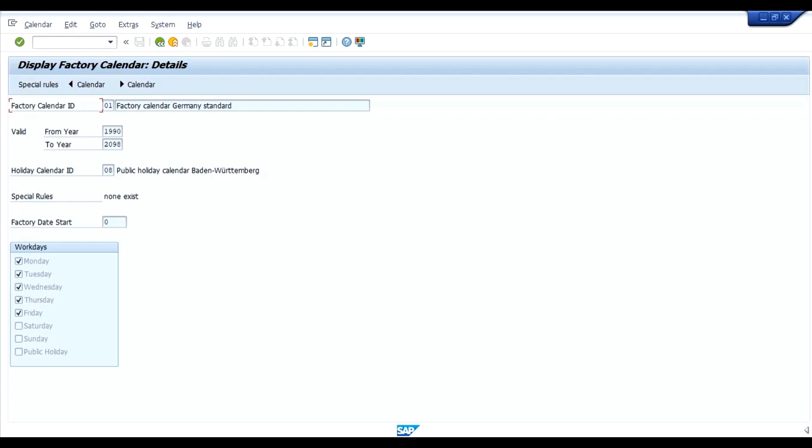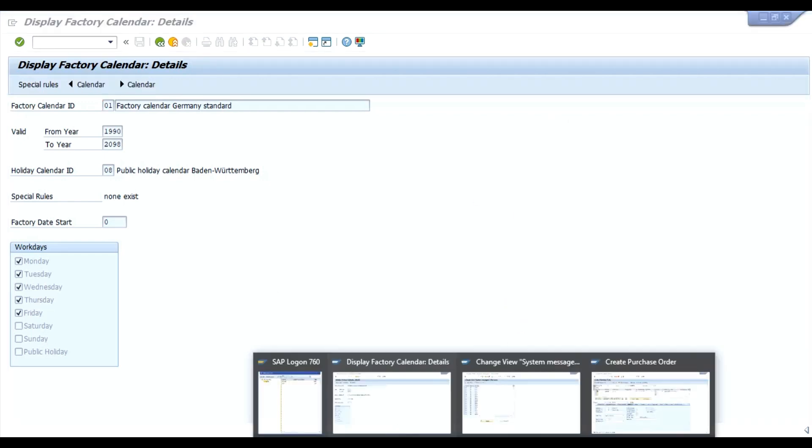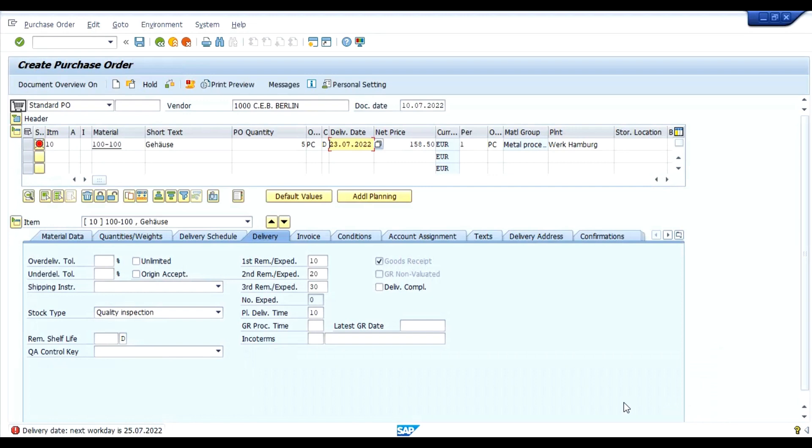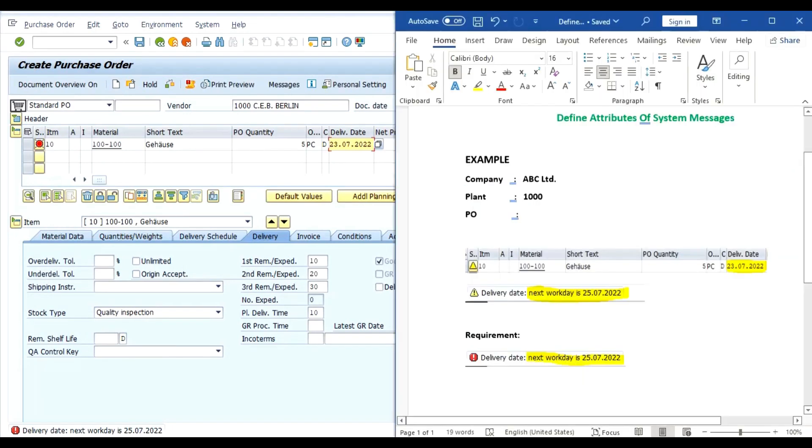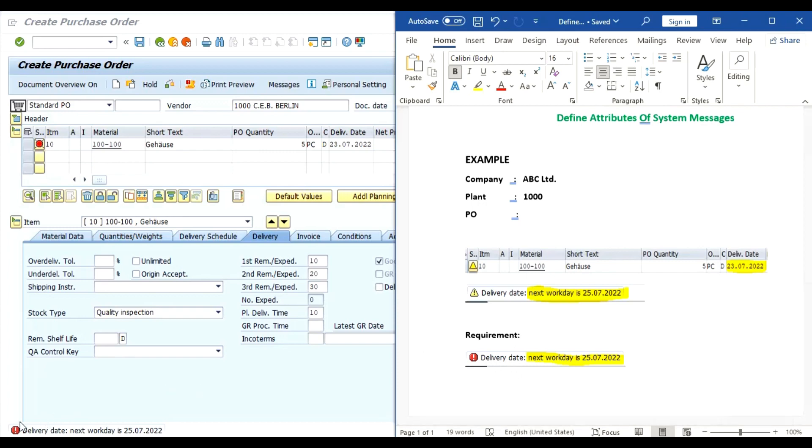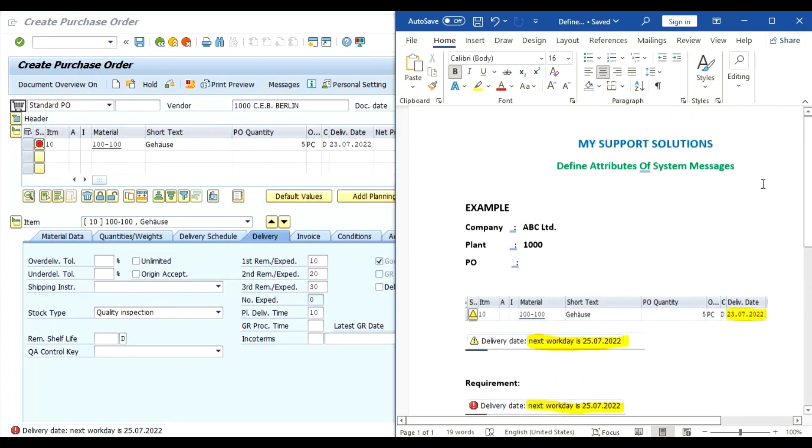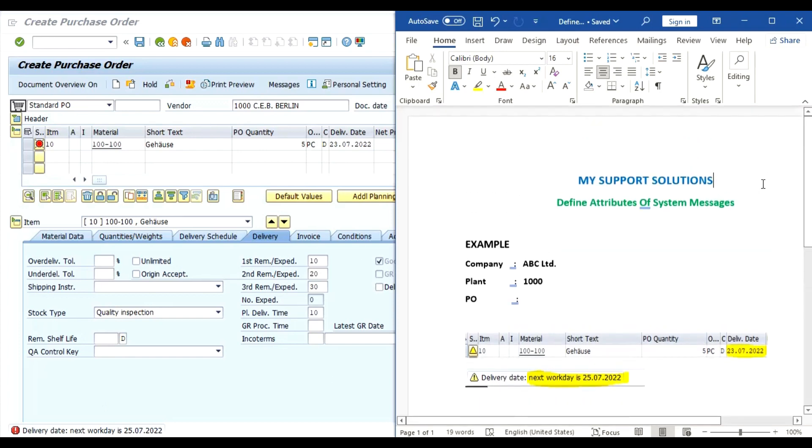Hence Saturday and Sunday is holiday for our plant. This is how system has calculated the next work day. This is our requirement that system should give the error instead of the warning. So this is how we can use the defined attributes of system messages. This is only for example.